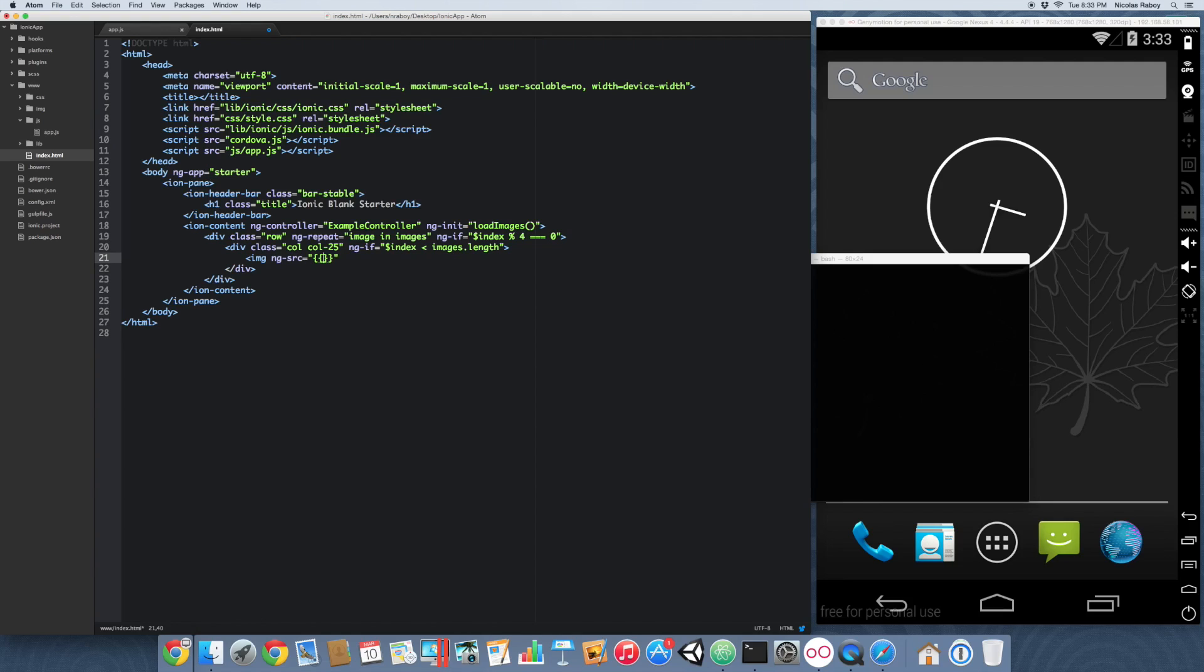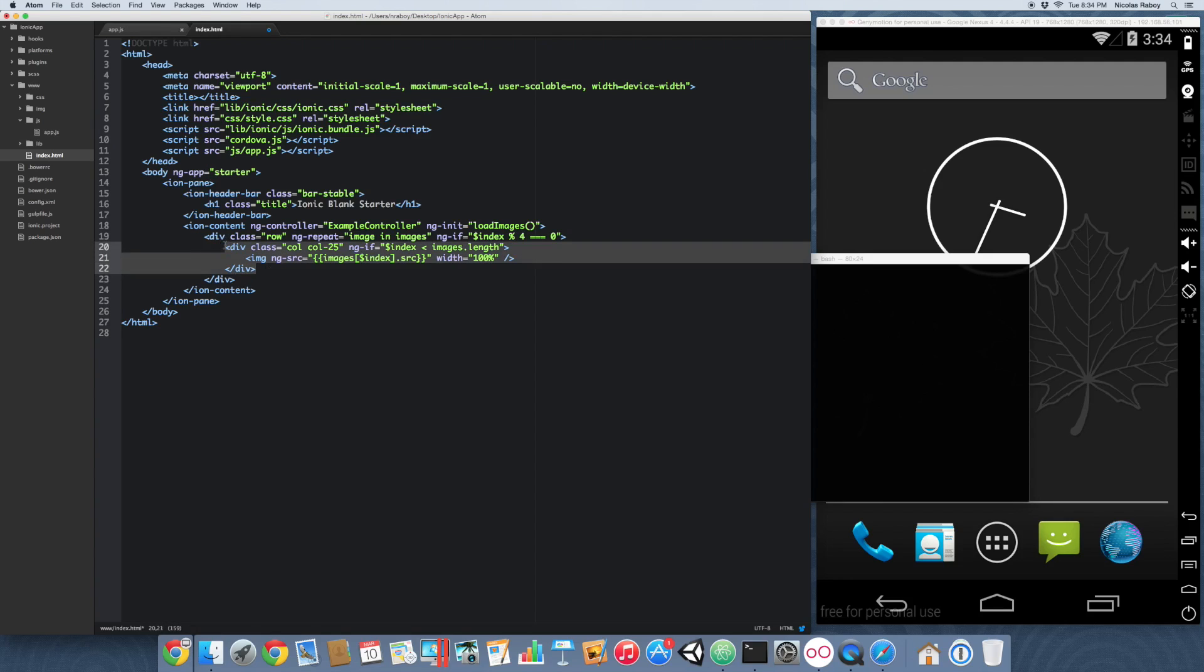We're going to say images. And notice that we're not using image. We're saying images. And then we're putting in the current index dot source. And we are saying width equals 100%. Everything looks pretty familiar. Let's go ahead and copy the column.